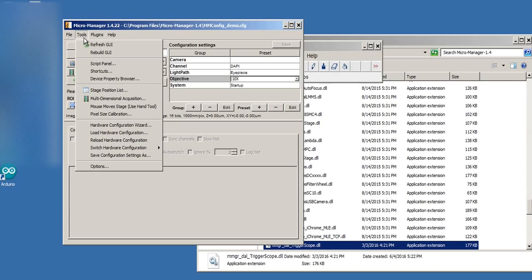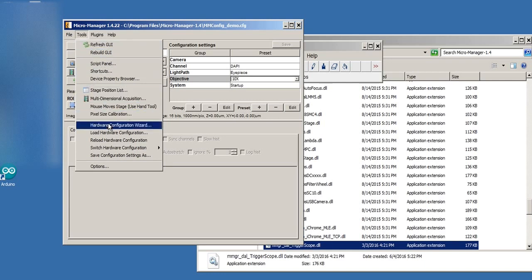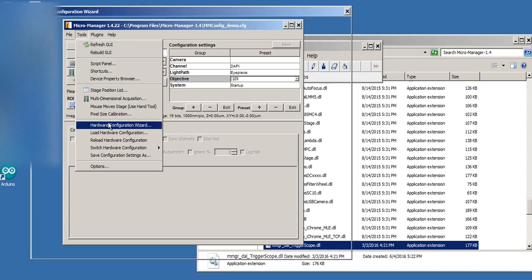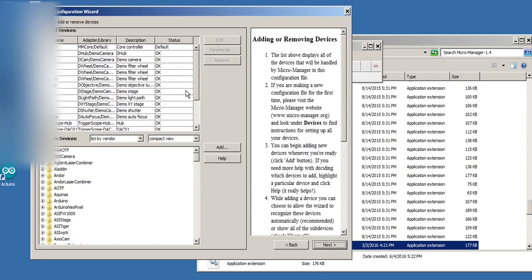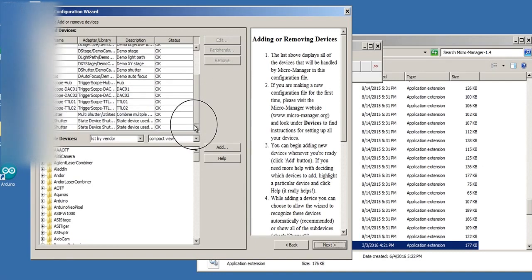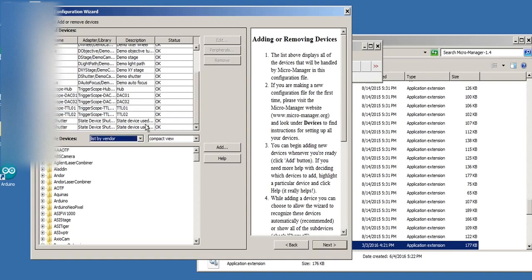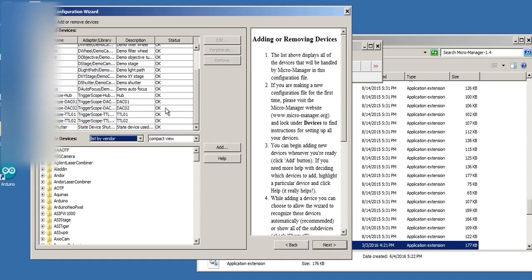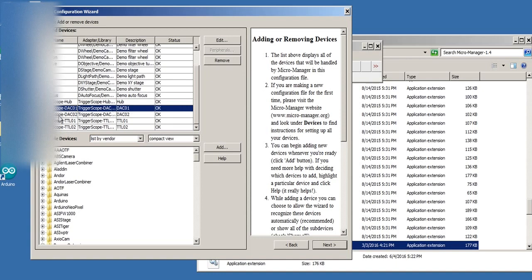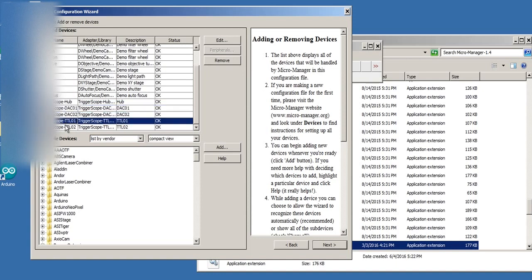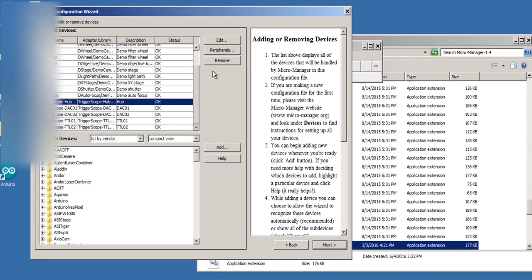So how do we do that? I'm going to open up the hardware configuration wizard. This is in MM1.4, but it should be the same in 2. This is all demo stuff. The only thing I have on top of the regular demo stuff are these three things which I'm going to actually remove right now. So I've got a trigger scope DAC line 1 and 2 and I have a TTL line 1 and 2. This is selected off the trigger scope hub.